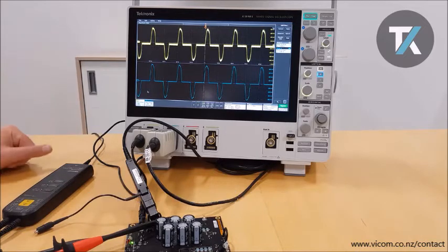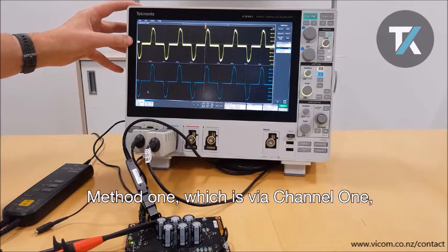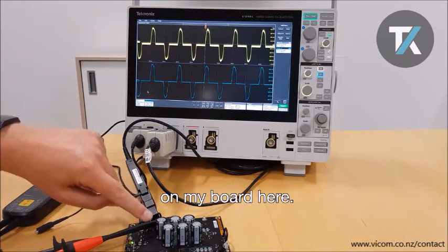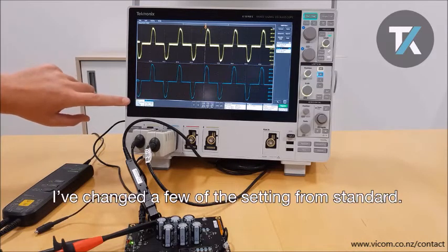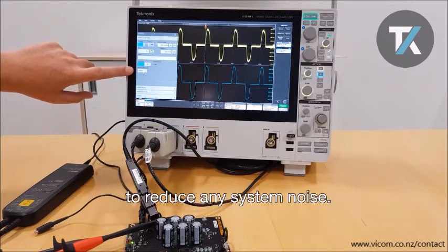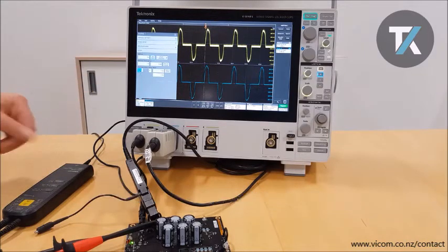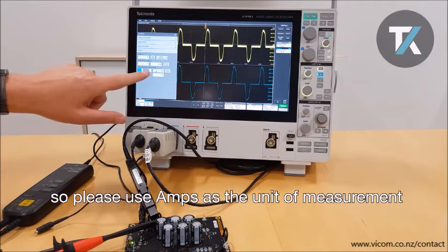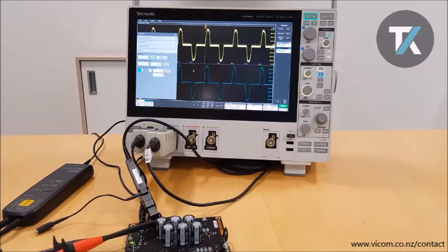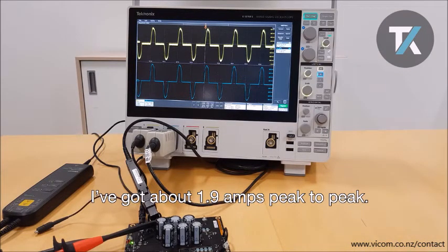You can actually use two methods to measure current. Method one, via channel one, is measuring the voltage drop across a shunt resistor. On my board here I've changed a few settings from standard — firstly I've lowered the bandwidth to reduce system noise, secondly I've told the scope it's measuring current, so please use amps as the unit of measurement. As you can see on my measurement badge, I've got about 1.9 amps peak to peak.